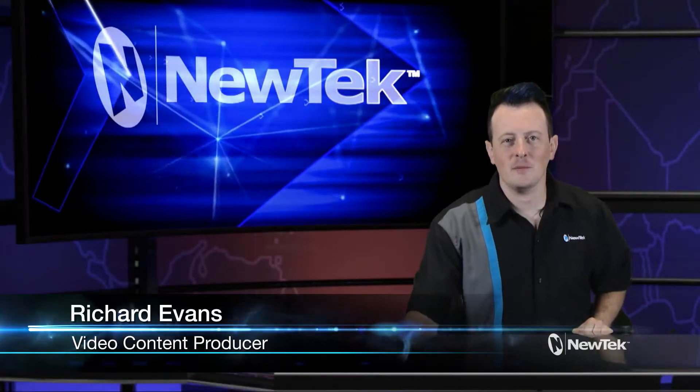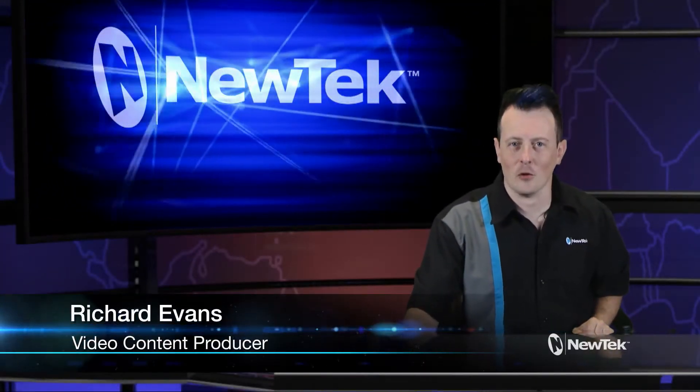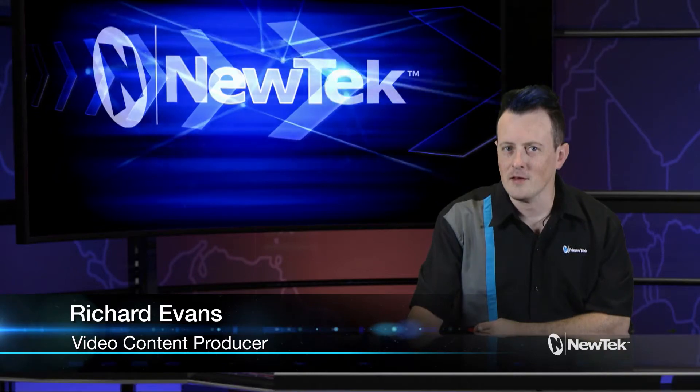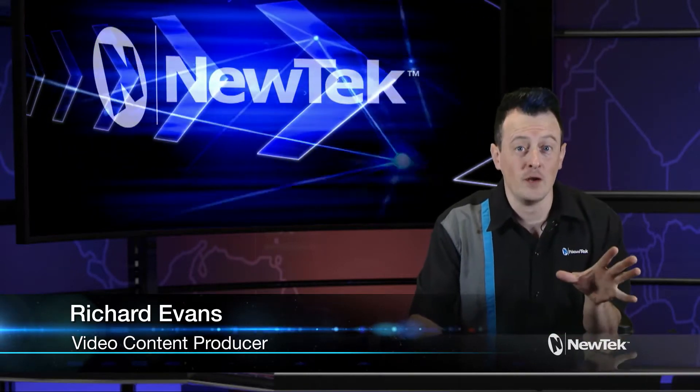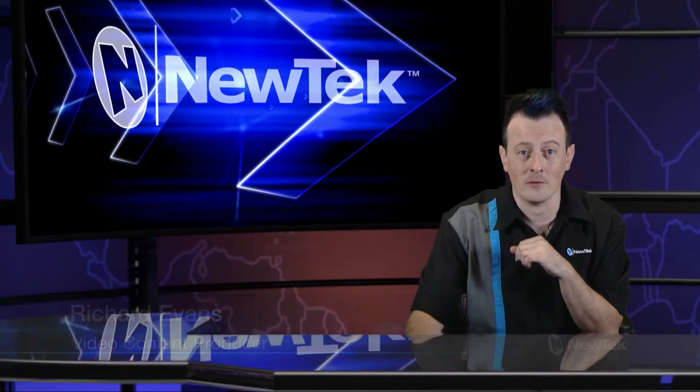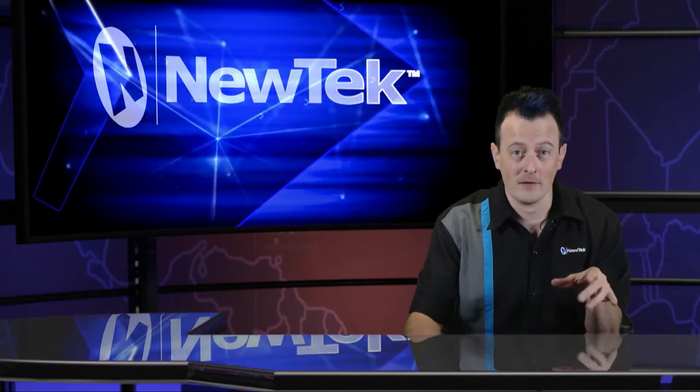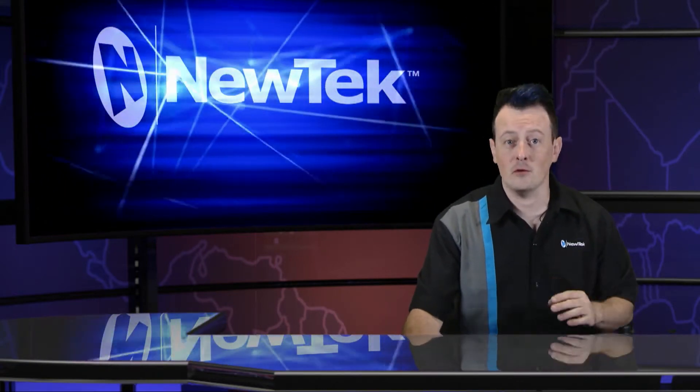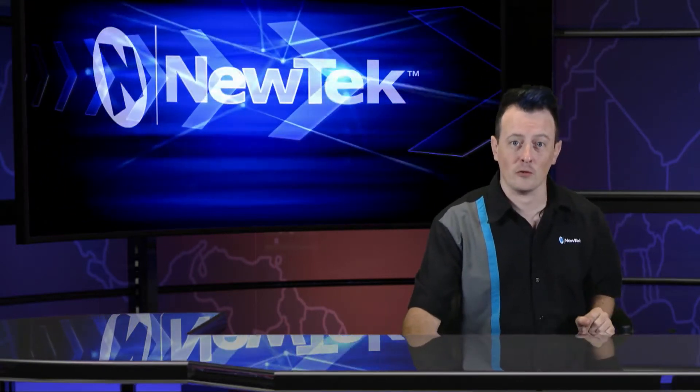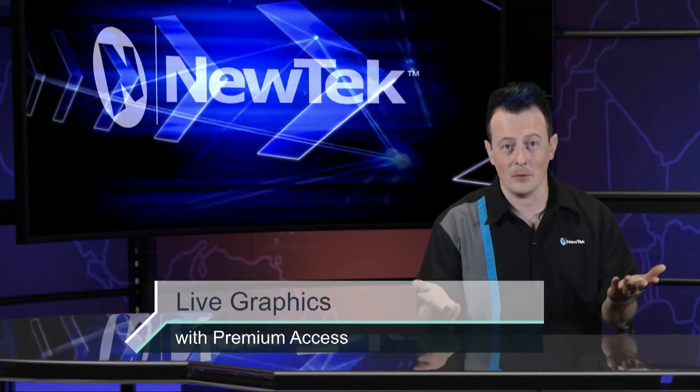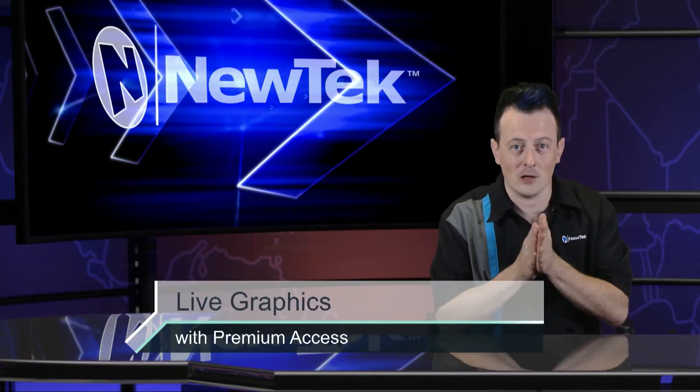Hello everyone and welcome to another edition of New Tech Tuesday Tutorials. I am your host Richard Evans and today I want to show you a brand new feature that's available through premium access which is called Live Graphics. Now this allows you to bring in graphics using some powerful animation tools to do things like this for example. So let's dive in and take a look.